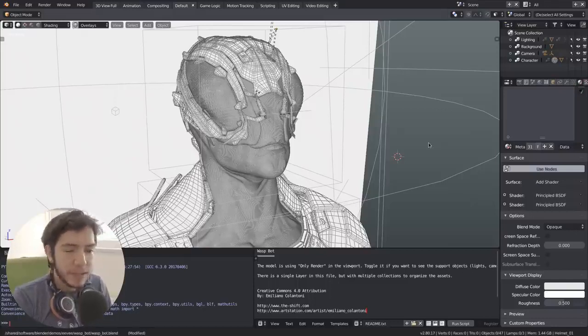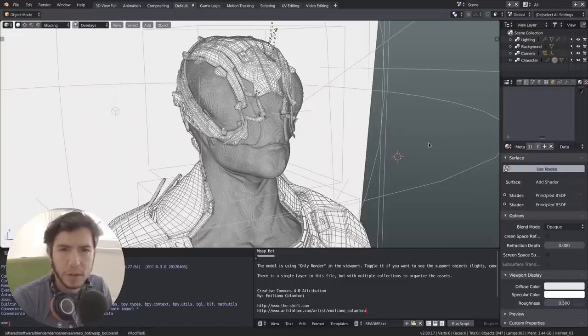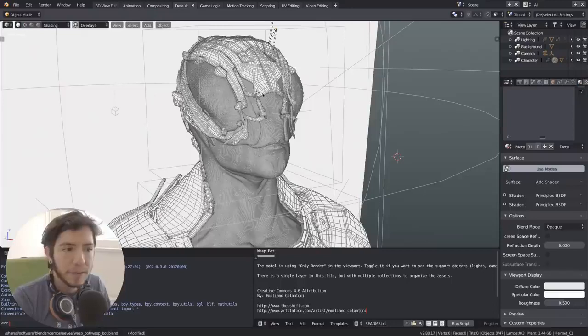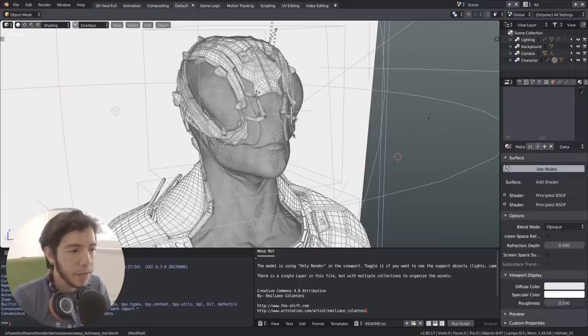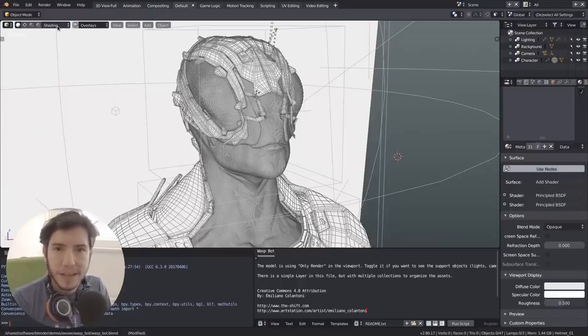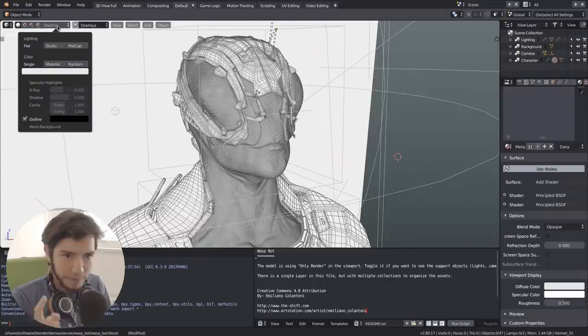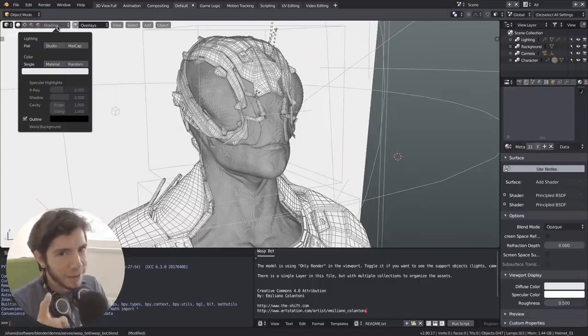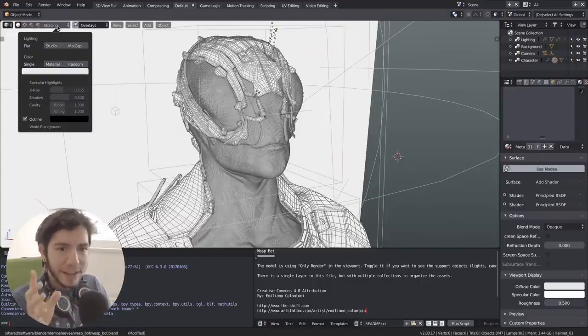Blender 2.7 already had support for matcaps, 20 by default, and they all have been ported to Blender 2.8 as they were. We're gonna talk about it in a little bit.